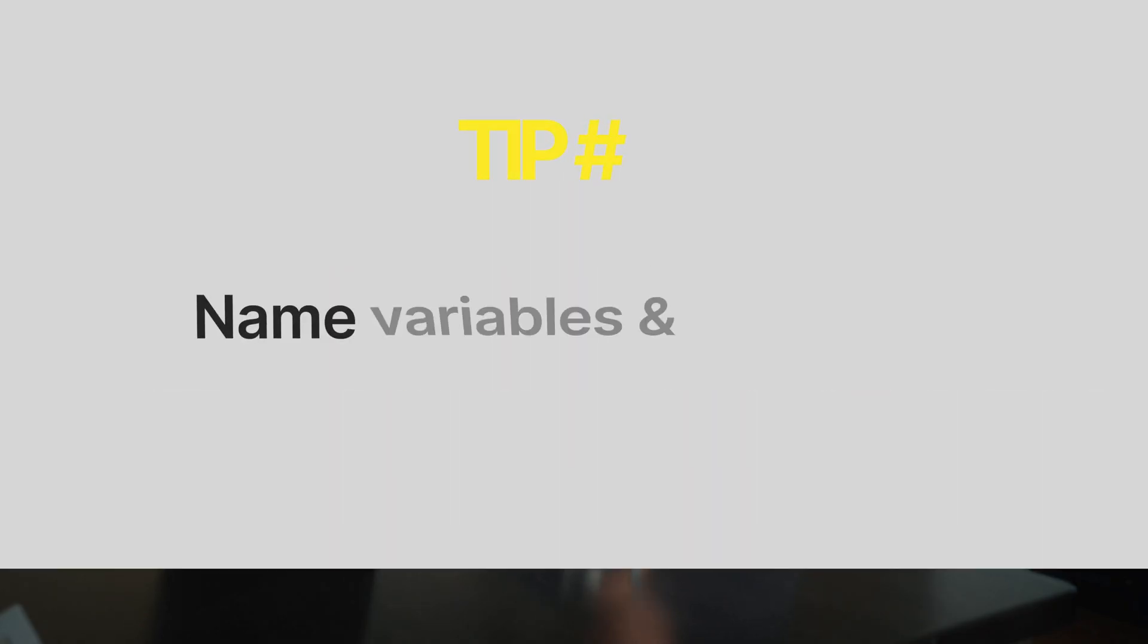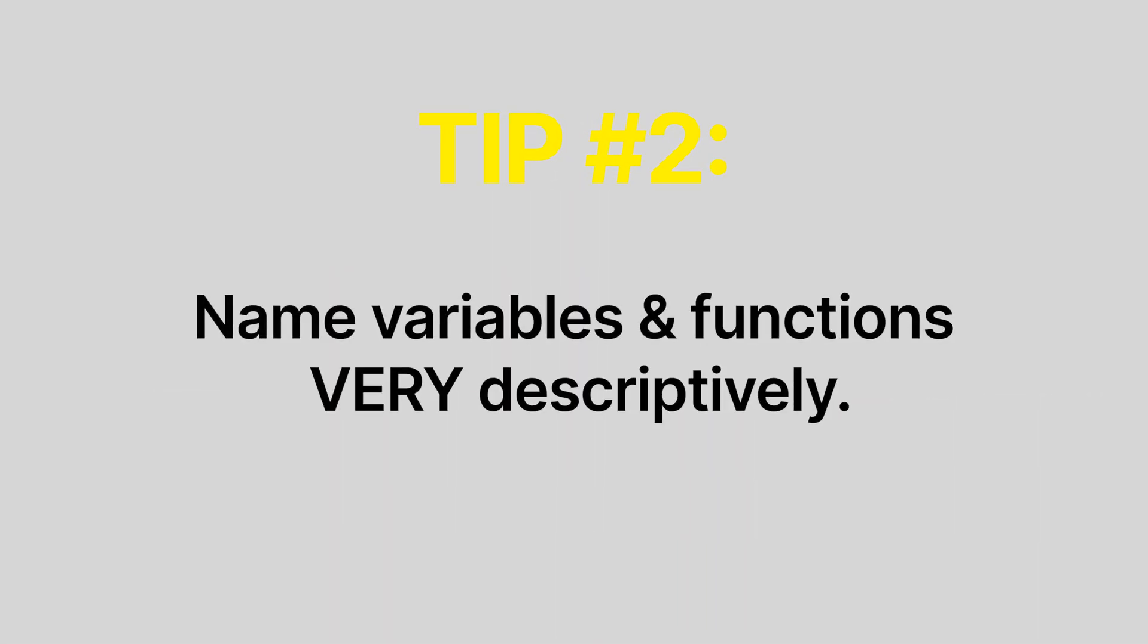So I hope you got the gist here, but tip number two is to have no ambiguity whatsoever when you're naming your variables. Name them absolutely clearly, as pedantically descriptively as you possibly can, to make your code read as much like English as you can possibly make it. Now, so far all of these are very simple steps that you can take to improve your code.